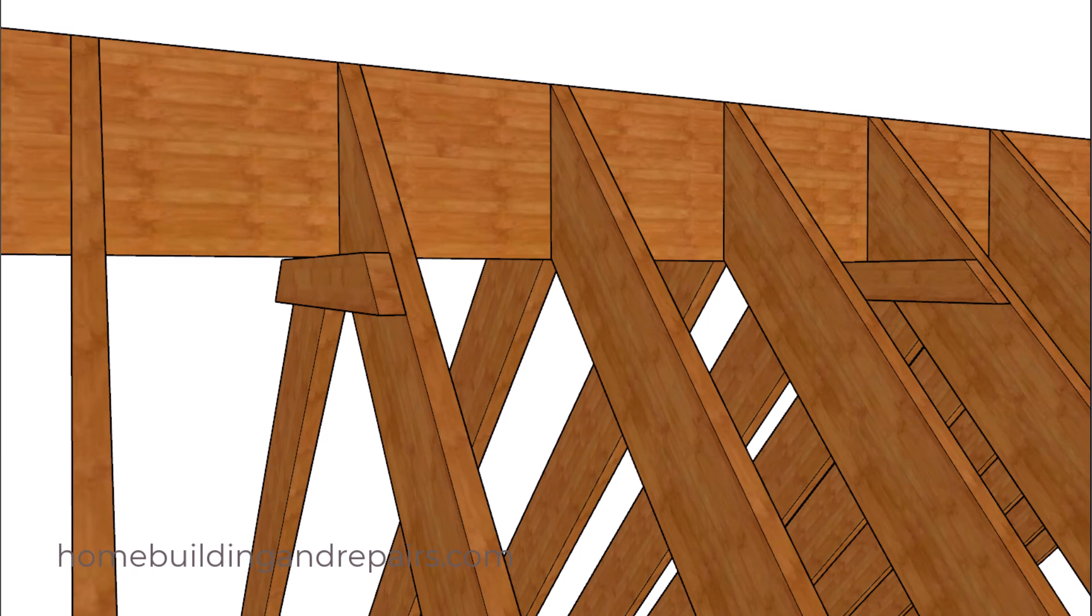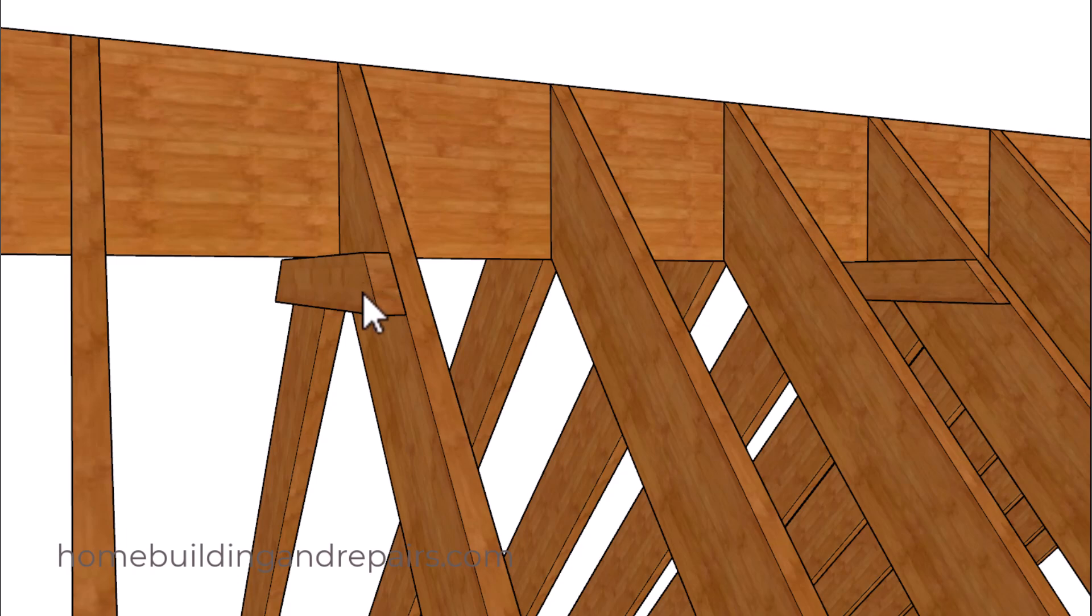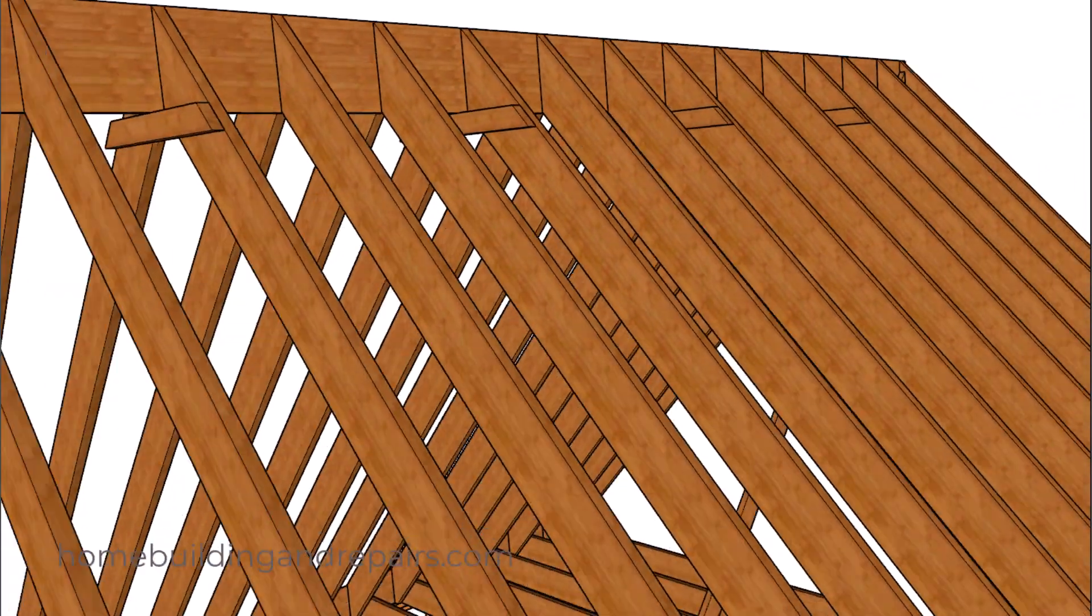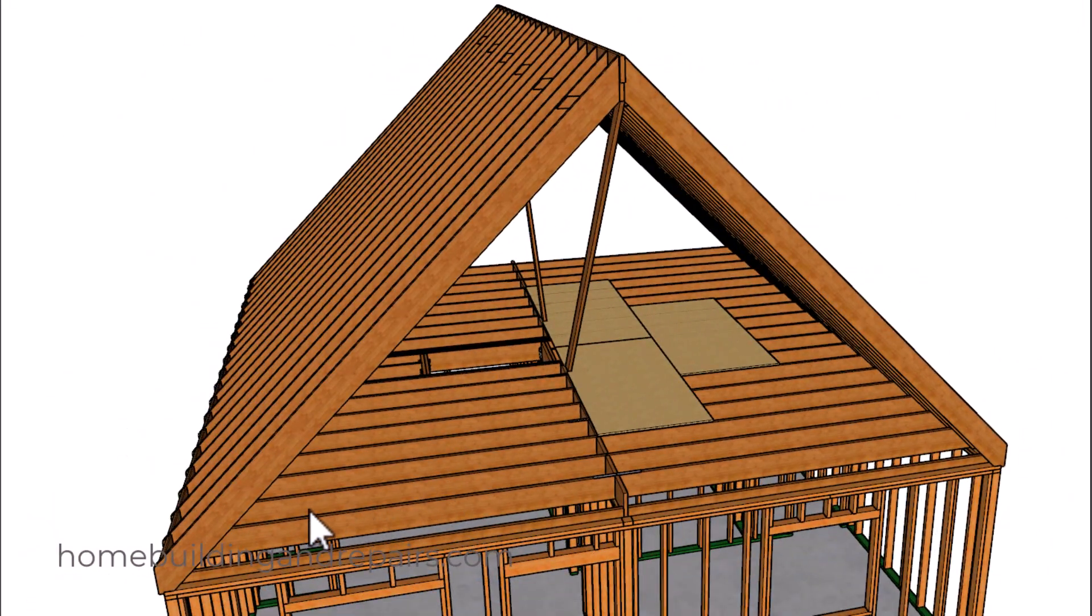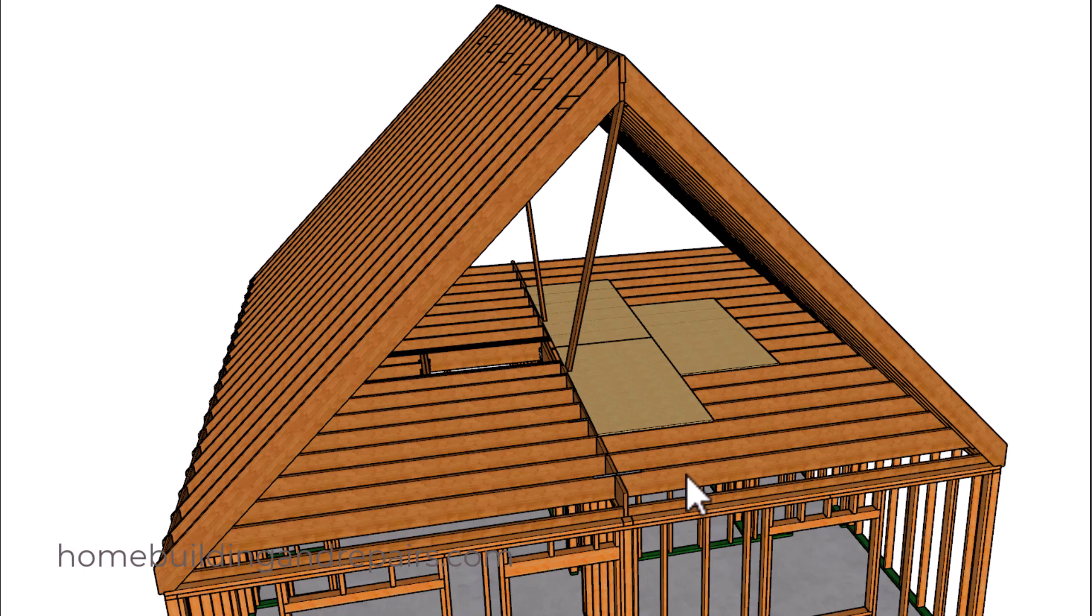Next up let's take a look at our collar ties and we're going to be using 2 by 4 here. These can be nailed to the roof rafters with at least 4 16D nails, 4 on this side, 4 on this side. Again these are collar ties not rafter ties. Our ceiling joists spaced four foot on center will be our rafter ties.